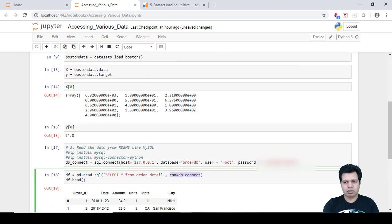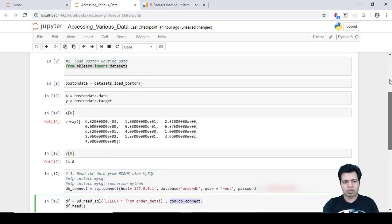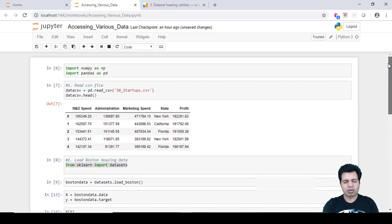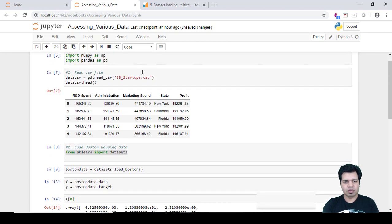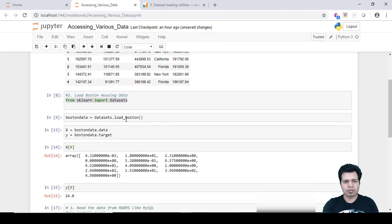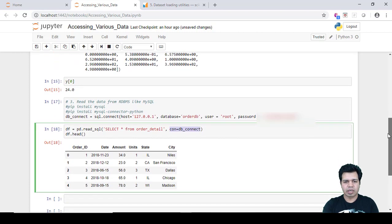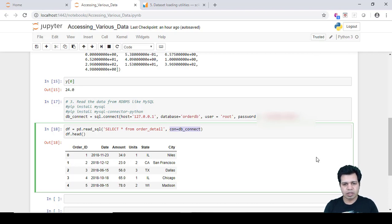Those are the three ways to fetch or load data: first, reading from a CSV file; second, loading a built-in dataset from the scikit-learn package (like Boston Housing); and third, connecting to and querying a relational database like MySQL. That's it for this video — keep watching for the next topic, and please like and subscribe if you found this helpful.